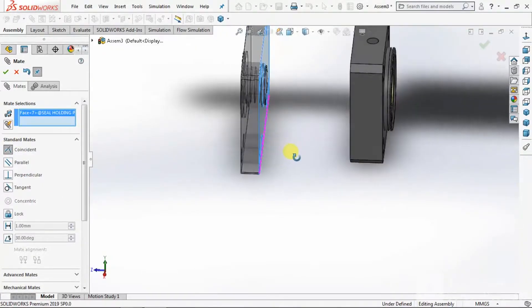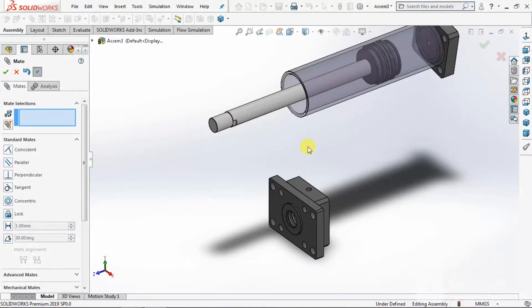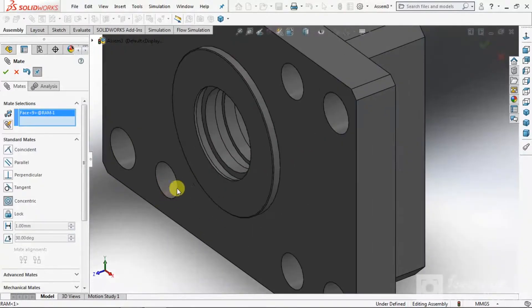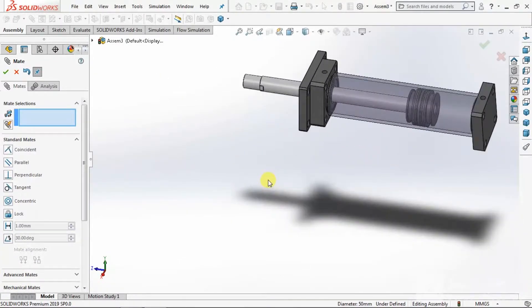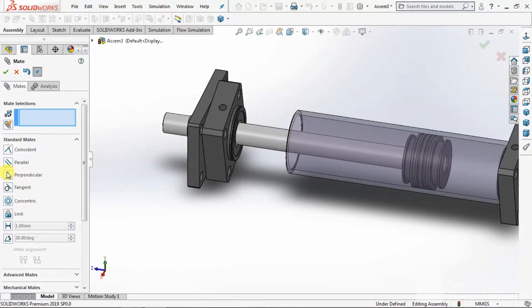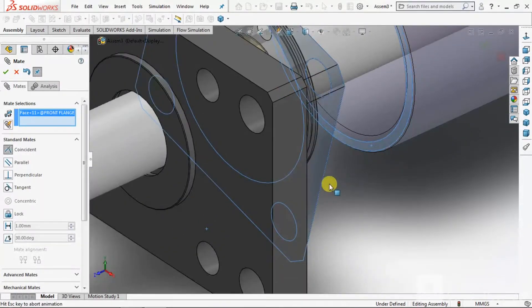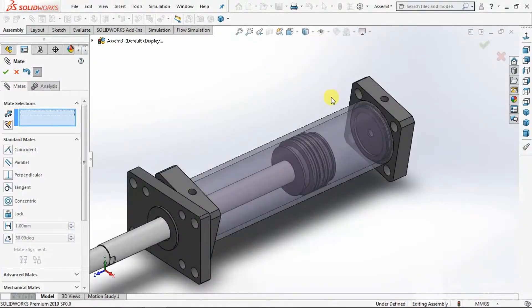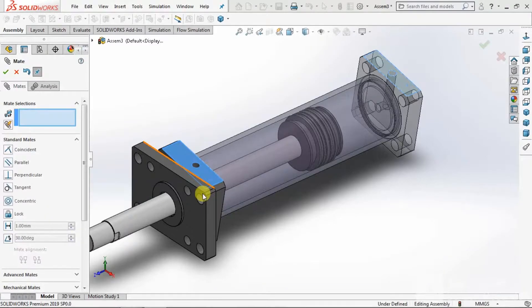Now we have to assemble these two parts. Go to Mate, select Concentric mate. Select the OD of the rail and this ID of the flange. Select OK. We will arrest this movement also — Coincident. Select this face and this face. Select OK. Now we will make all the flanges parallel.